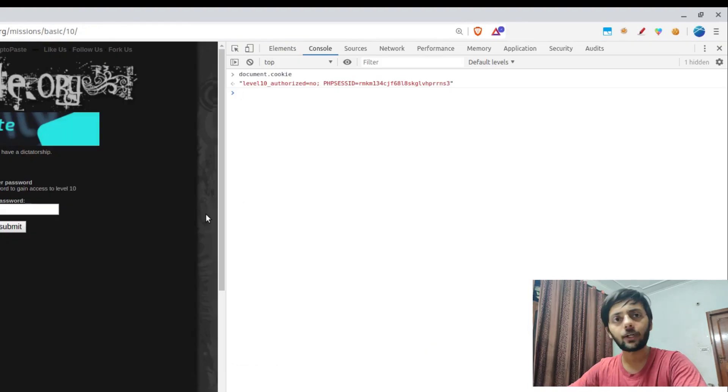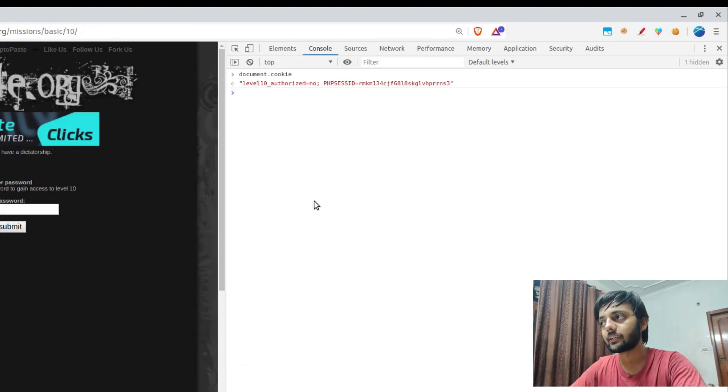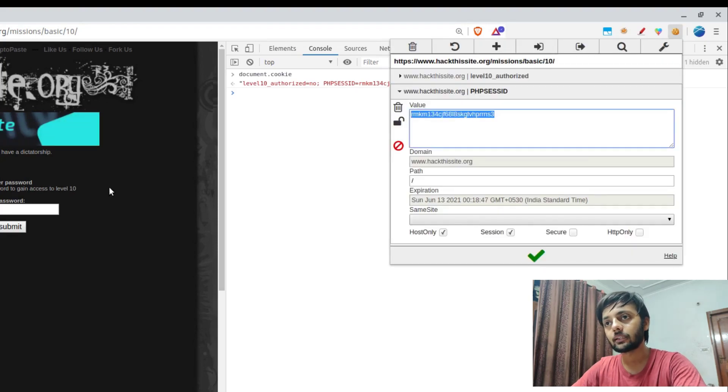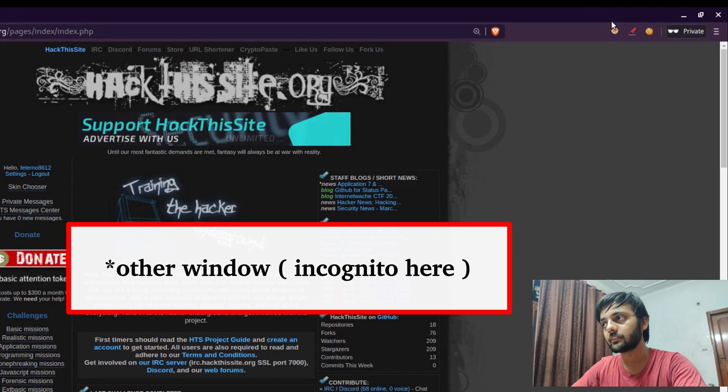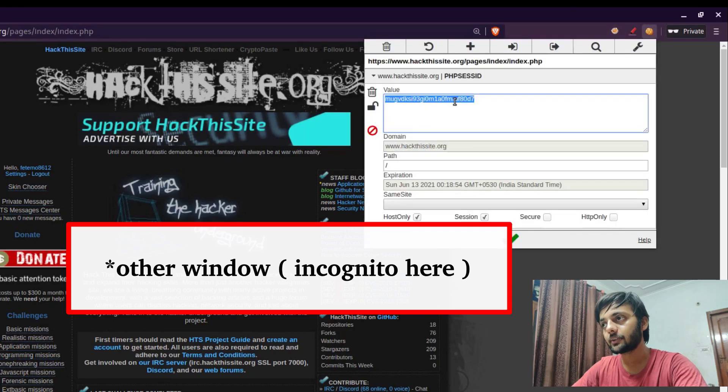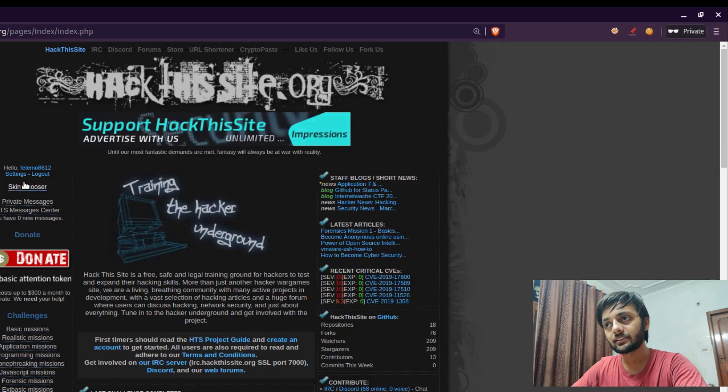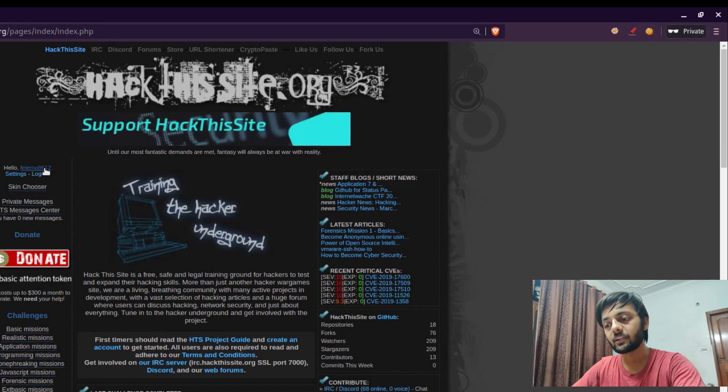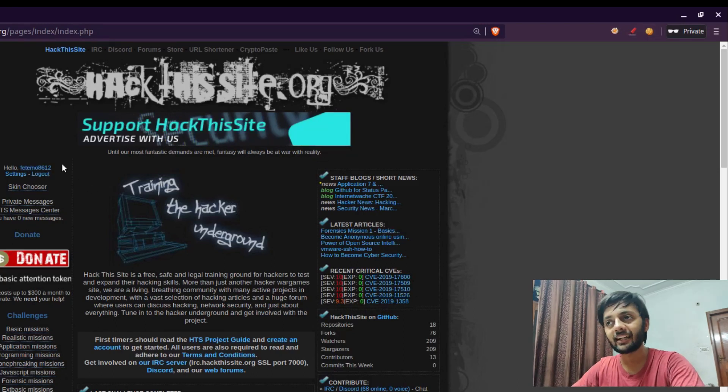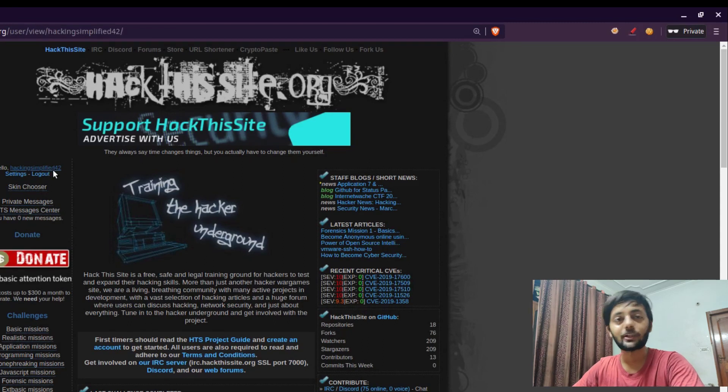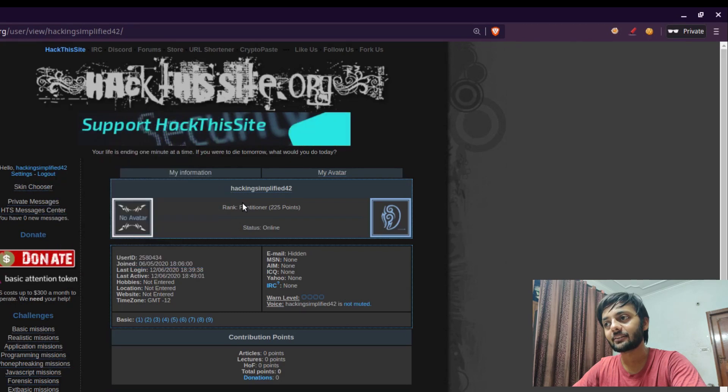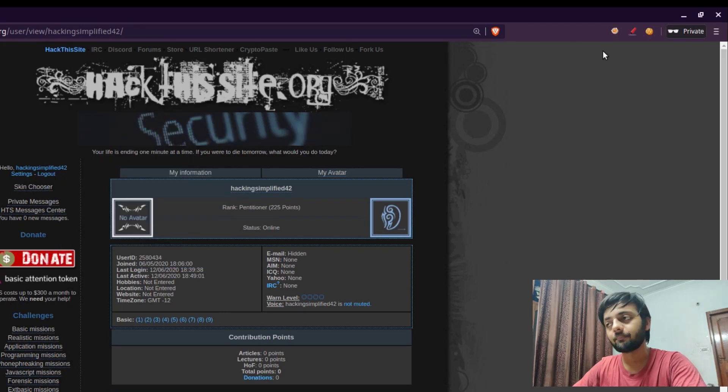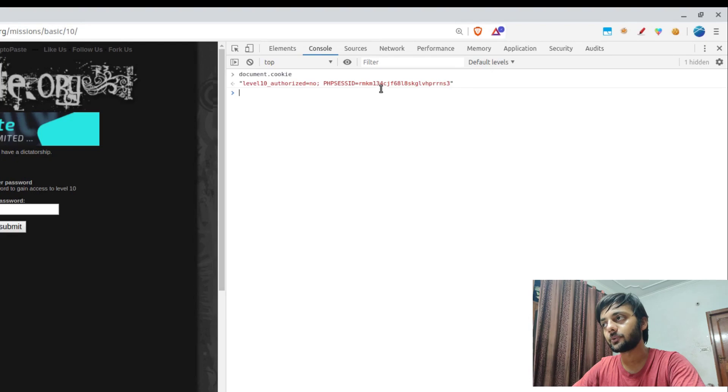You could also see the type of attributes that are being placed on these cookies, then the expiration time, the domain, and all those things. These are things that need to be on a cookie. Let's enable it for the incognito thing so that I could use it in the incognito one. Allow in private. Right now I'm talking about hijacking sessions. If you have the cookie, if you had this session ID cookie of mine, and then go into the other website and you change it, right now you could see this is Fetmo8612, but if I refresh my account, you would see Hacking Simplified here.